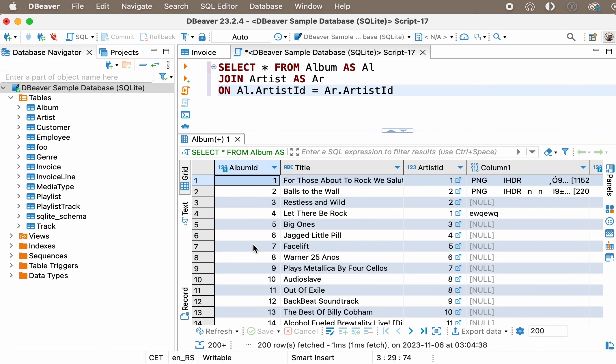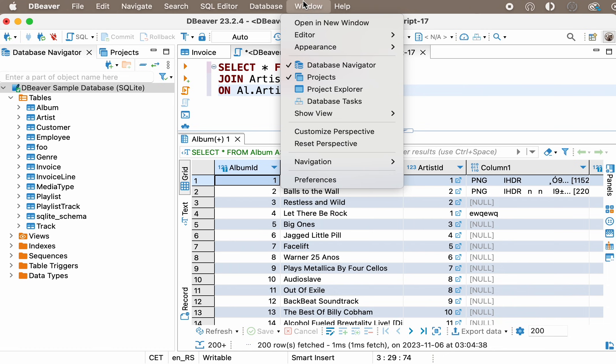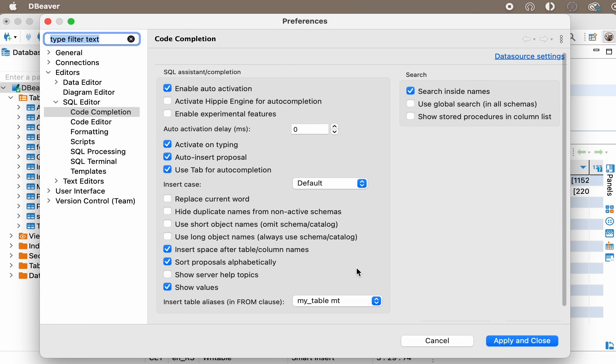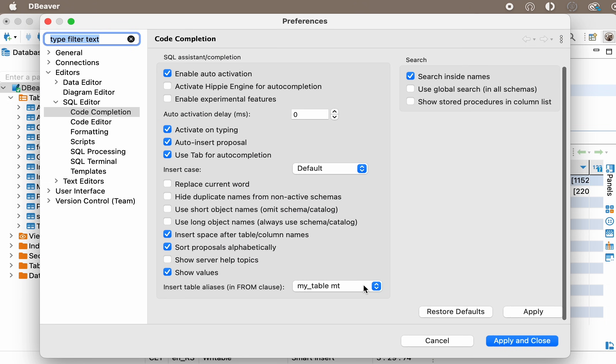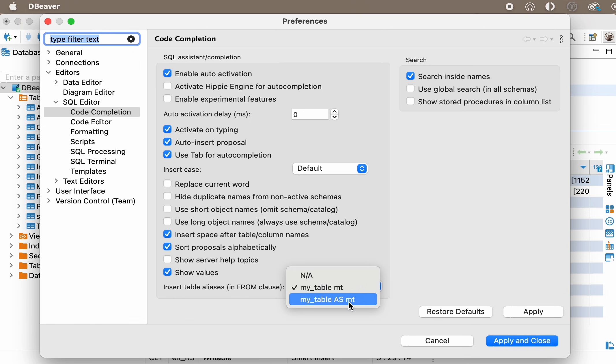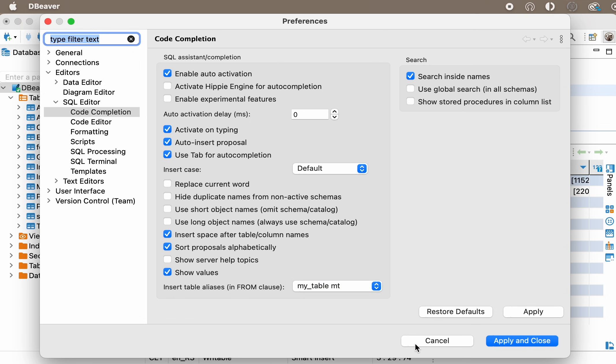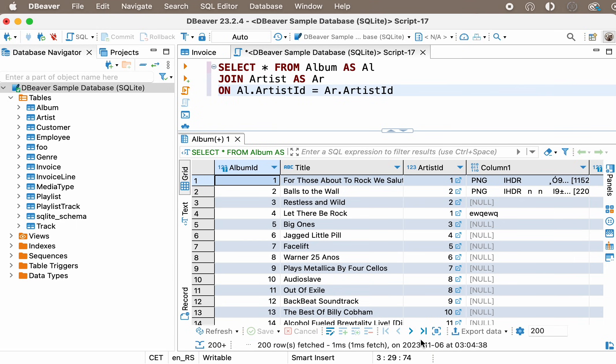SQL Editor in DBeaver automatically creates aliases for each table, and this setting is enabled by default. If you type the table name, you'll see an alias appear immediately after it, which is usually one letter long. To change this setting, go to Preferences, Editors, SQL Editor, SQL Completion, and choose the corresponding option from Insert Table Aliases.